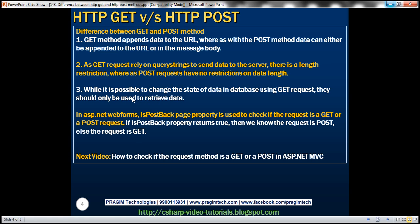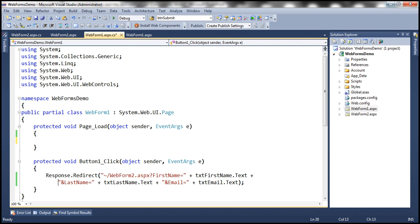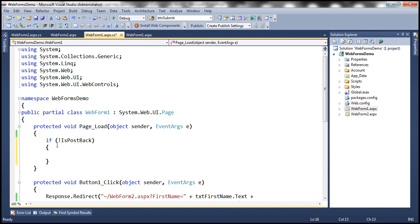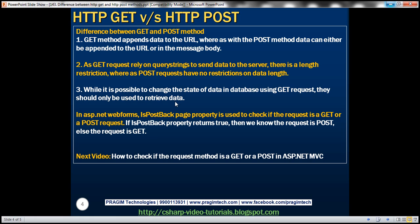An important point to keep in mind: while it is technically possible to change the state of data in a database using a GET request, GET requests should only be used to retrieve data and not to change state. For example, in the page load event — which executes for both GET and POST requests — nothing stops you from writing code such as 'if not IsPostBack' to delete data from the database on a GET request. But we should never do that. A GET request should only retrieve data; anytime you want to change something, always do that using a POST request.